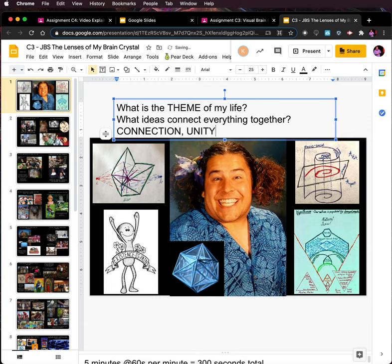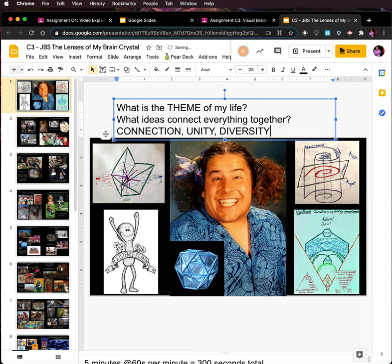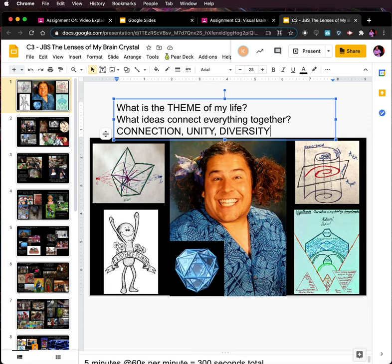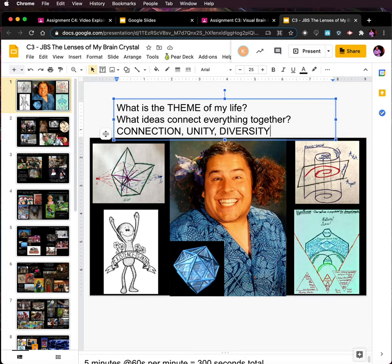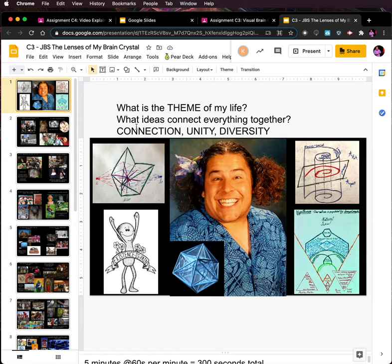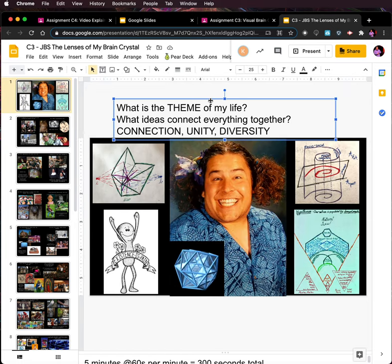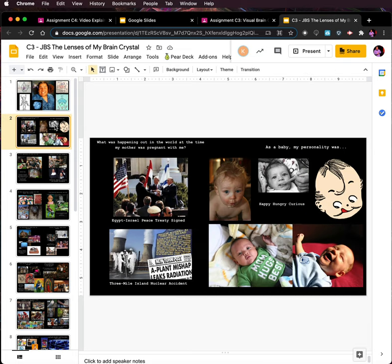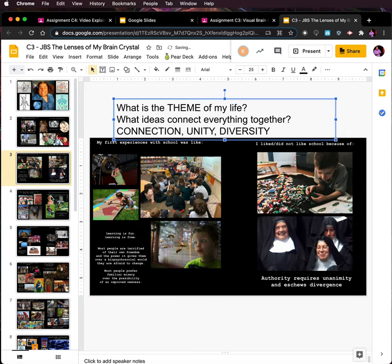For me — I can't speak for anybody else — connection brings us together. I really think a lot about unity, things being together, and things being about diversity. So the theme, the overall theme, is connection, unity, and diversity. That's the key. And what I have to do is think about connection, unity, and diversity on every single slide.